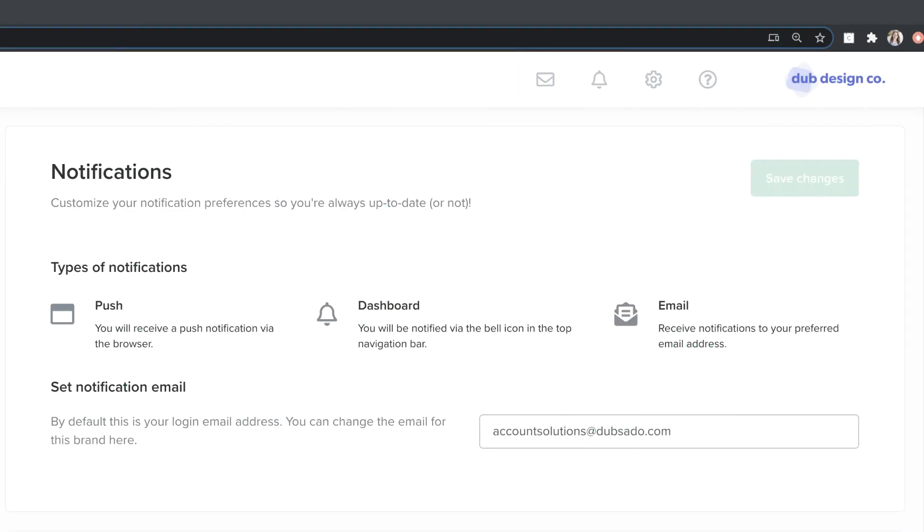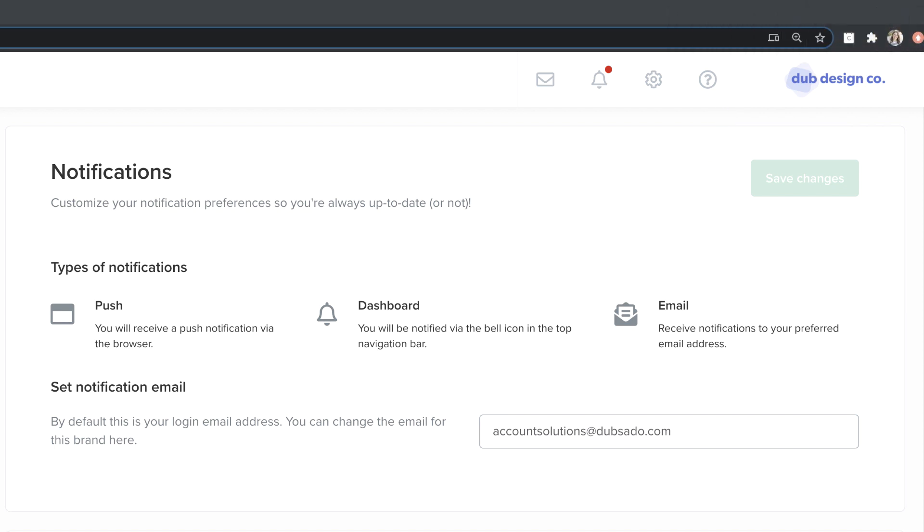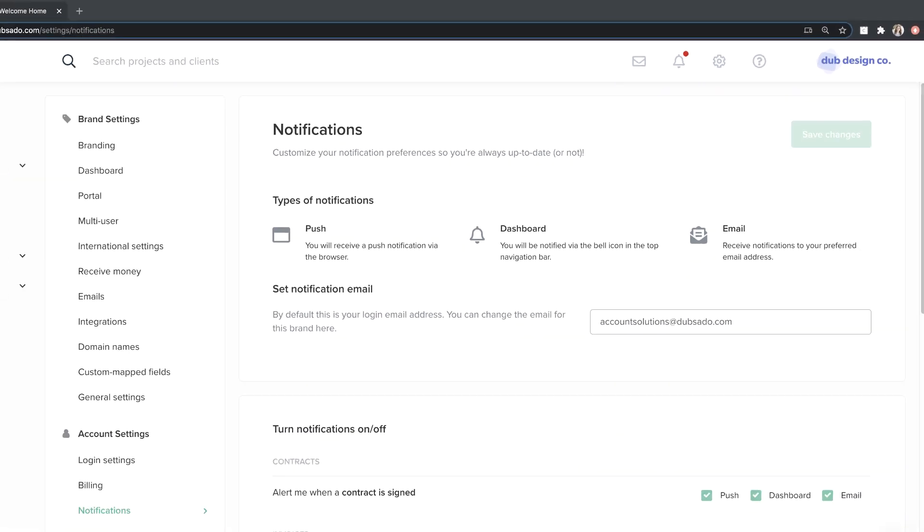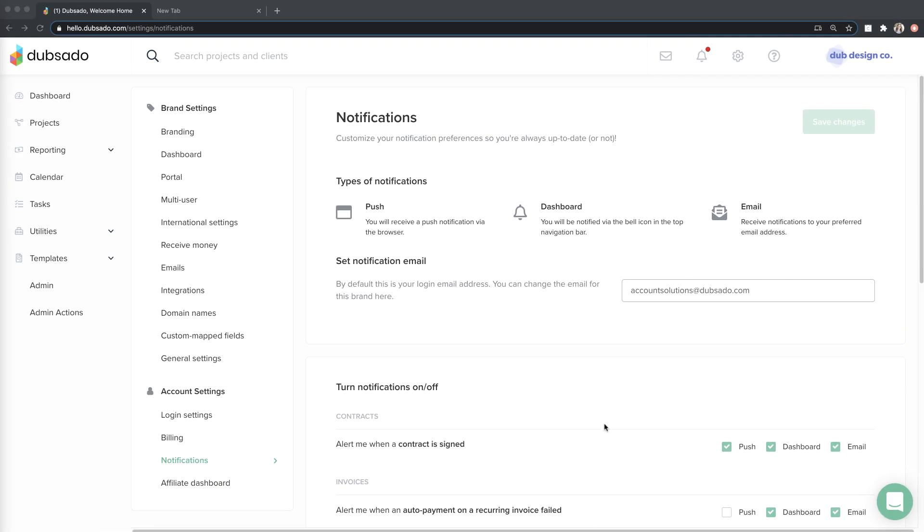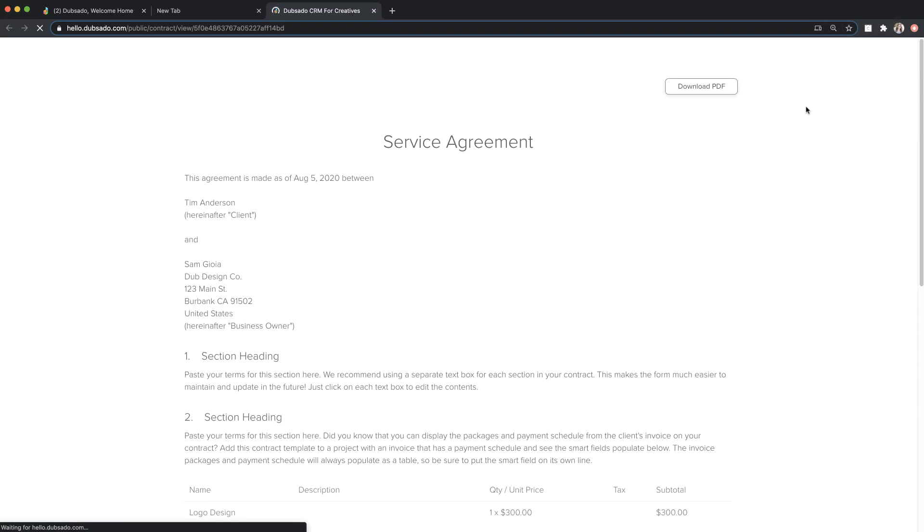Push notifications slide into the top right corner of your screen and disappear after a few seconds. You'll get these notifications in real time anytime you have a browser window open, even if you don't have Dubsado pulled up. When you see a push notification, you can click on it to jump to the page in Dubsado. This works for everything except scheduler appointment notifications.